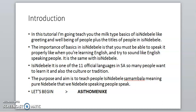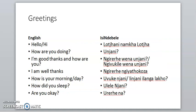The purpose and aim is to teach pure isiNdebele — samambala — meaning pure and the best, the way the best people speak. Let's begin. As to many — that's isiNdebele for 'let's begin.' We're going to start with greetings. In English we say 'hello' or 'hi,' but in isiNdebele we say 'lo chani' or 'lo cha.' This word 'nam' here means 'or,' so it's lo chani or lo cha. Lo chani means hello or hi.